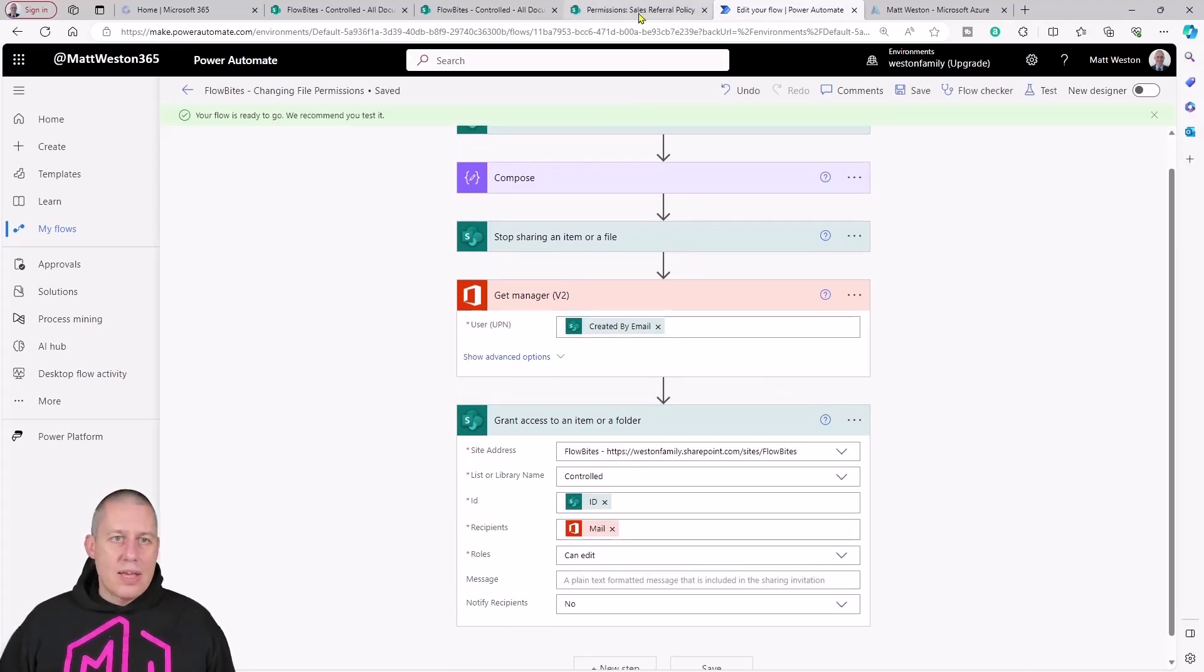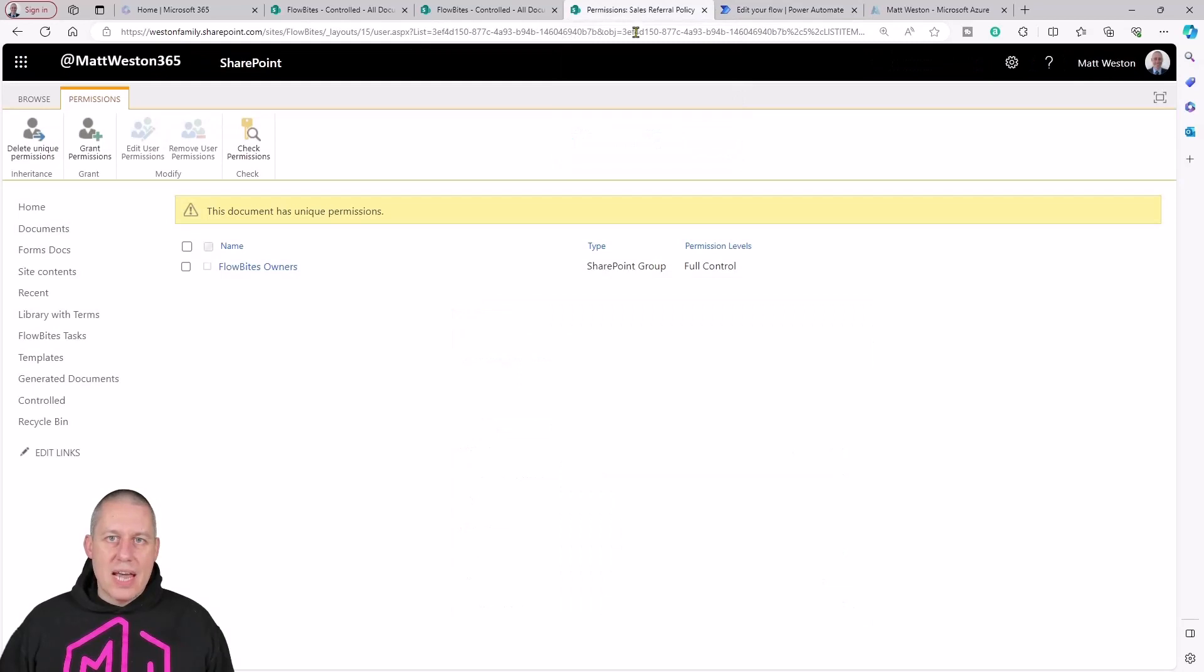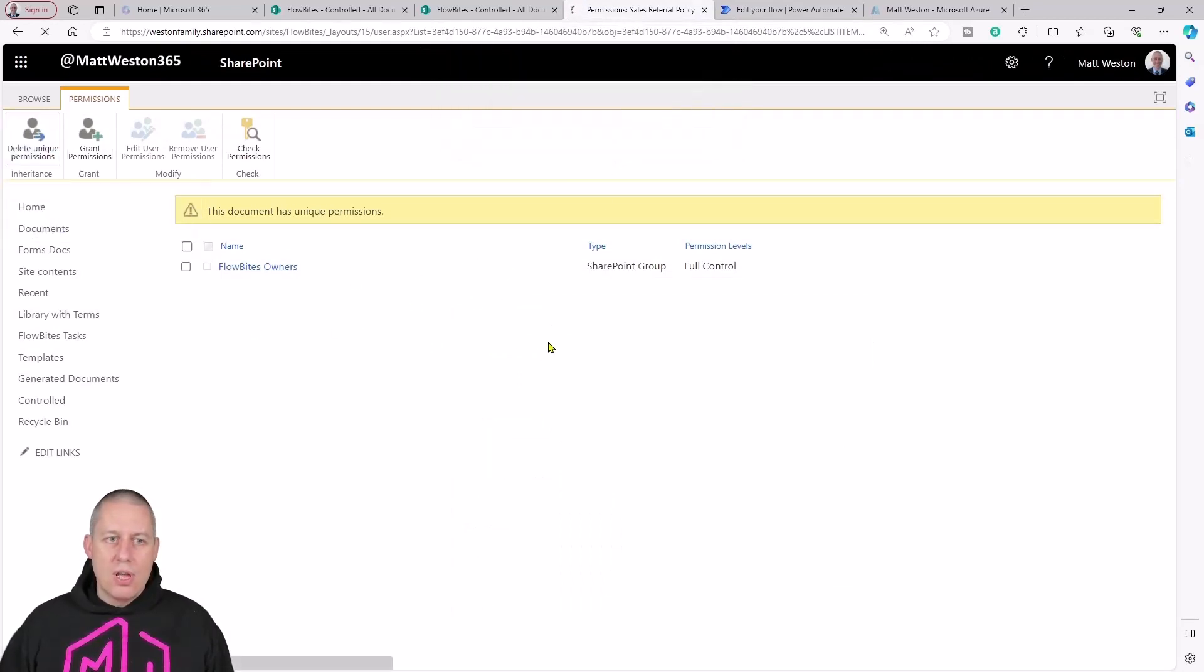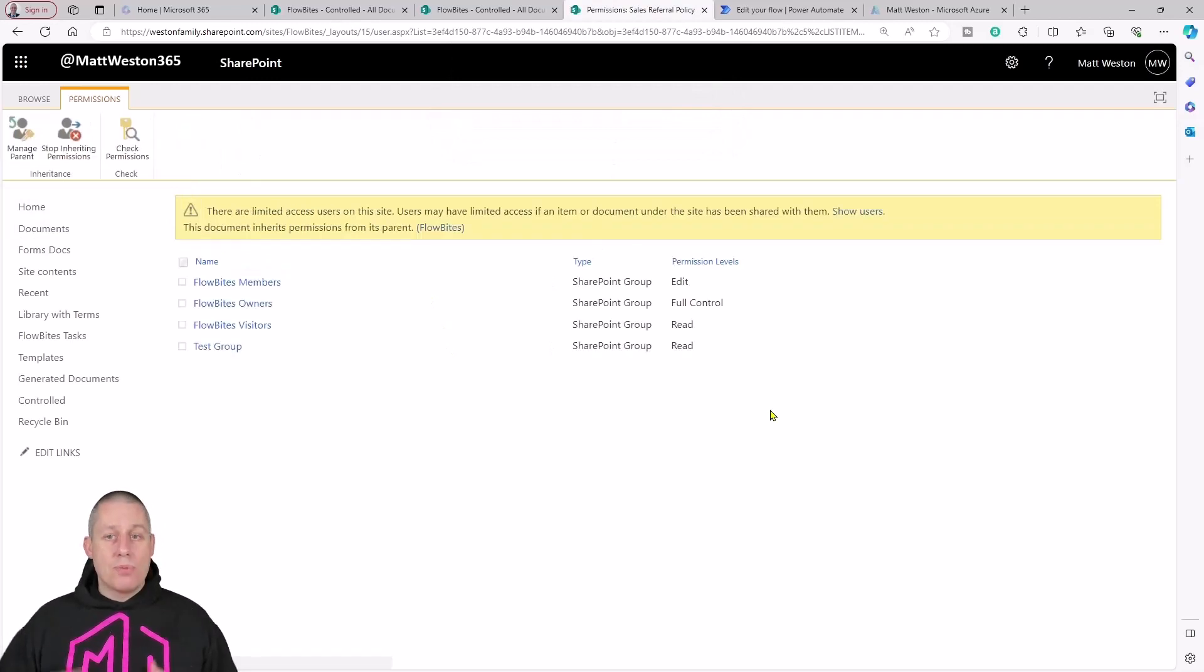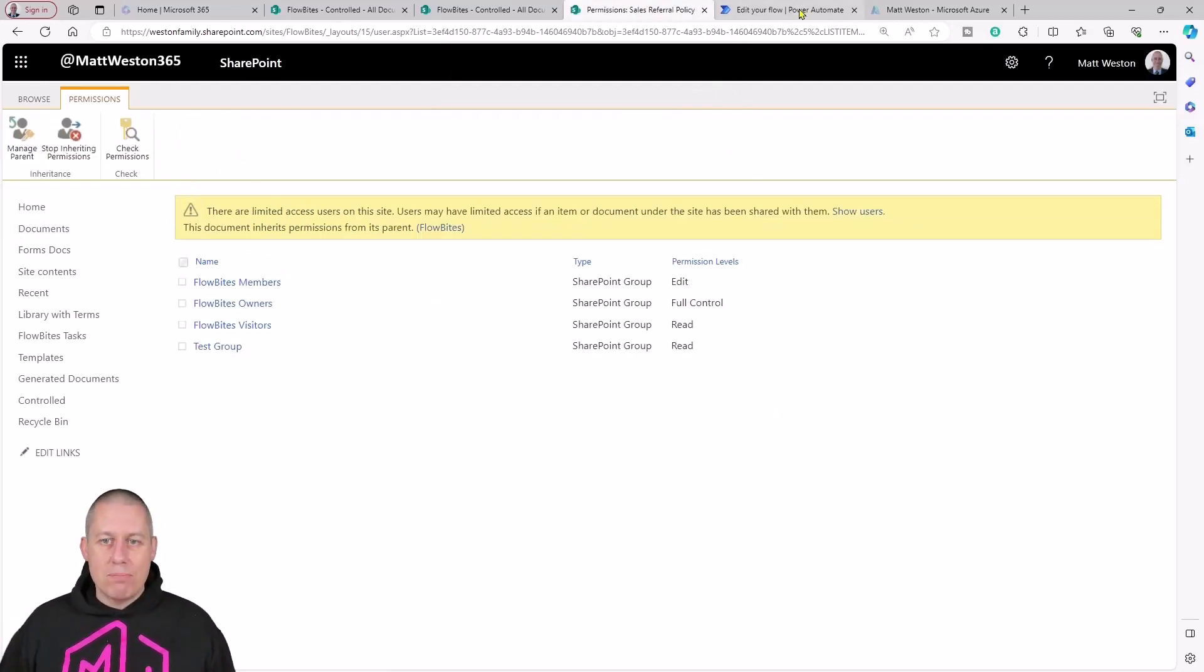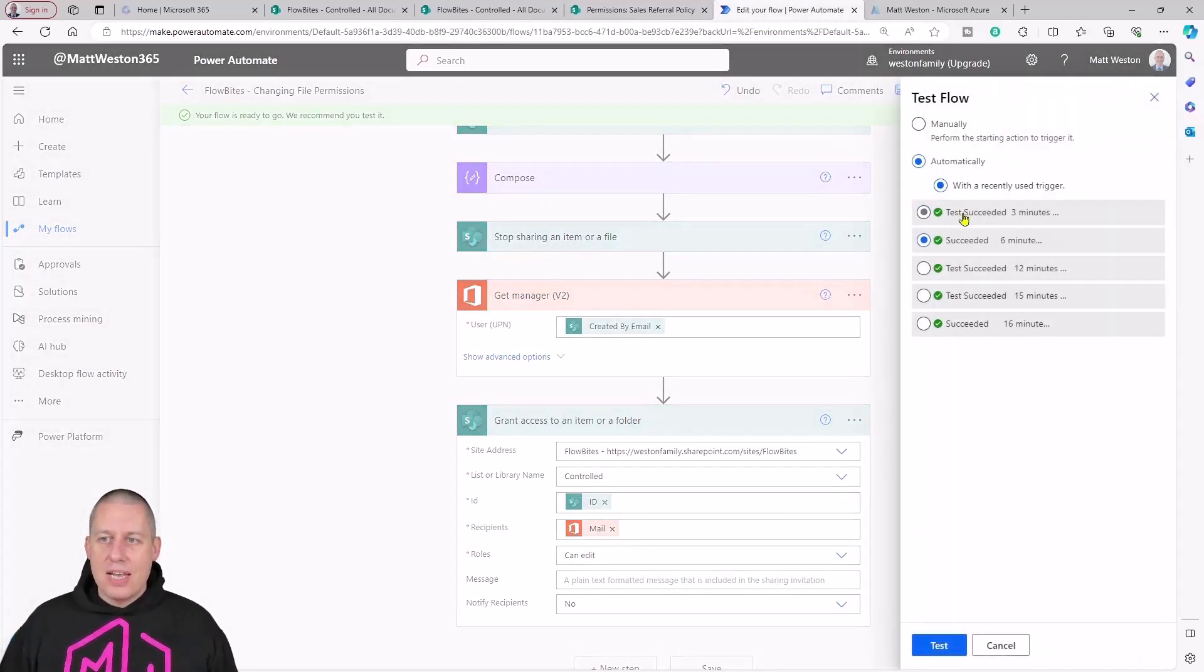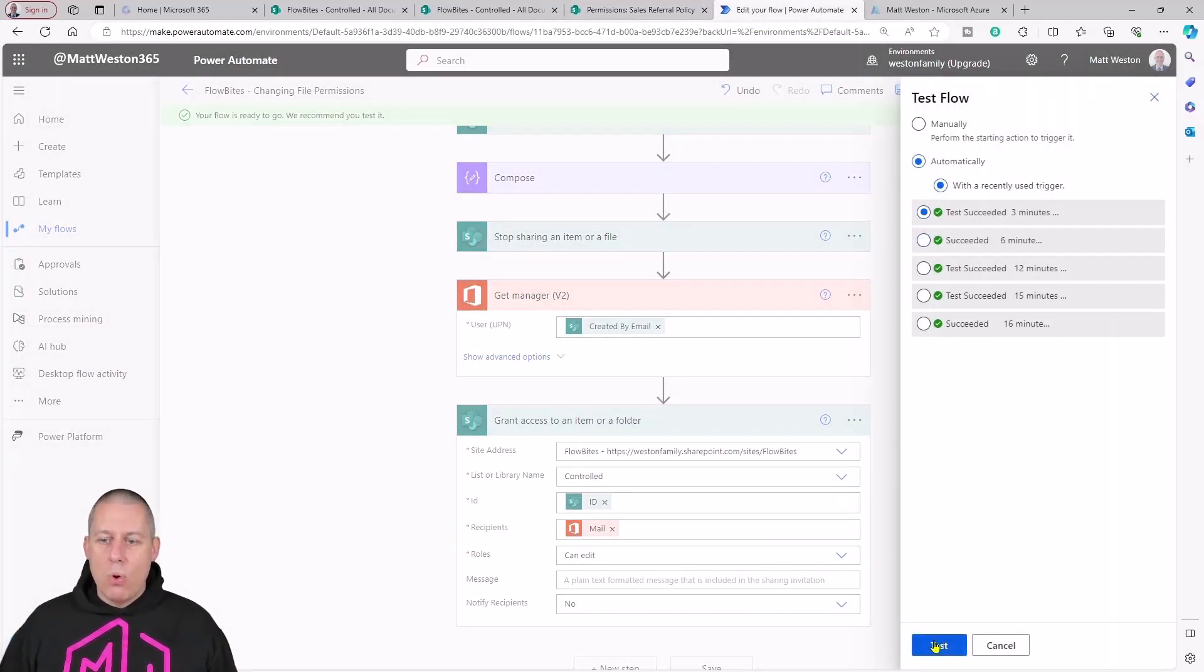That's ready to go and test. I'm just going to come back to here again and I'm just going to delete my unique permissions. I'm just taking it back to where it was before I ran the flow first time, just so that again we can see what's going to happen. Let's test again once more.